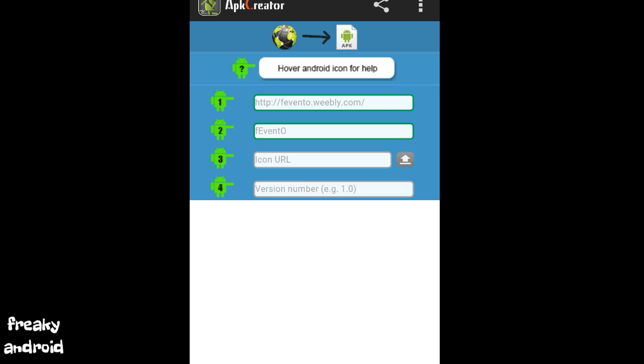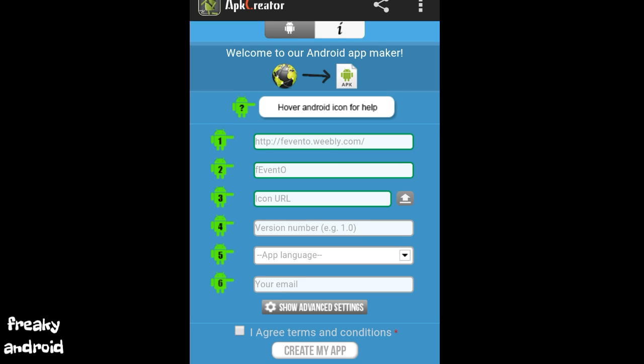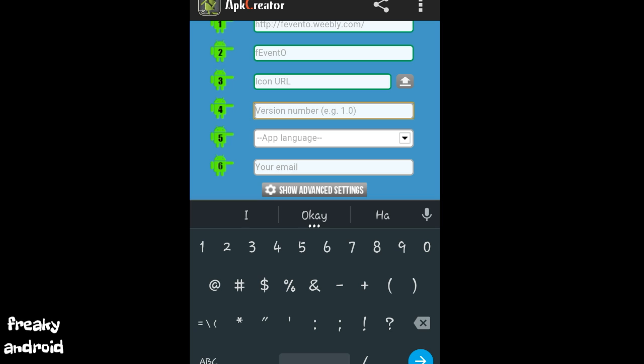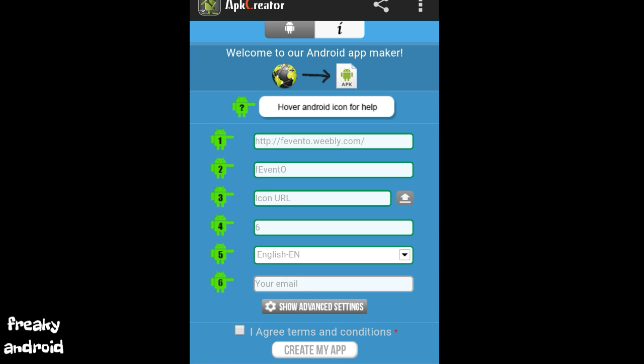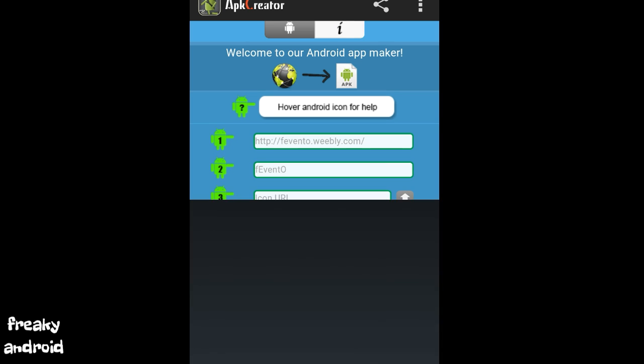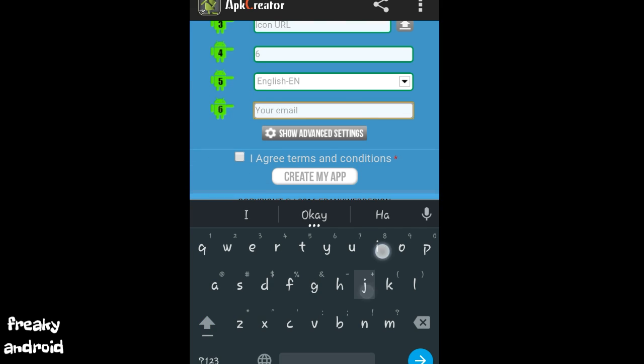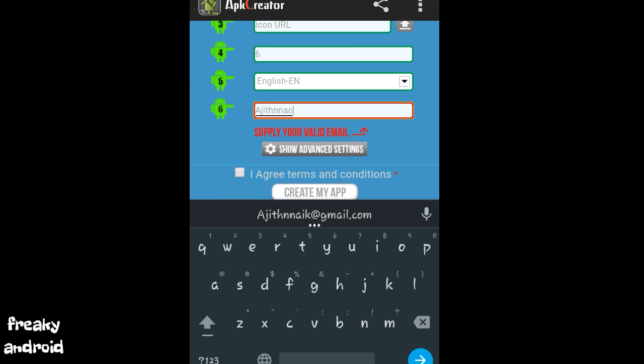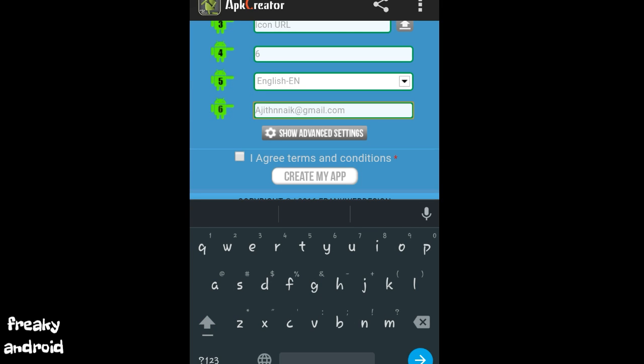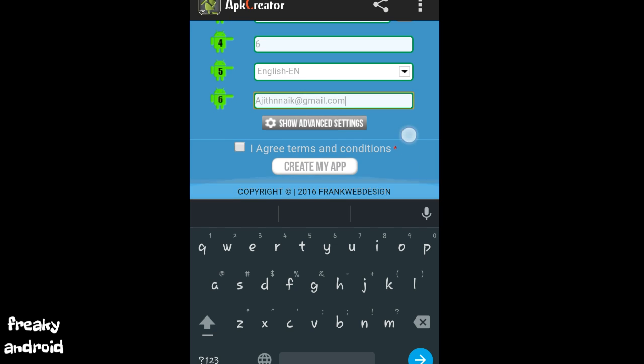Then click on the version number and give any number. Then click on app language and click on English. Then put your email. So let me put it, that is ajithanayek at gmail.com.